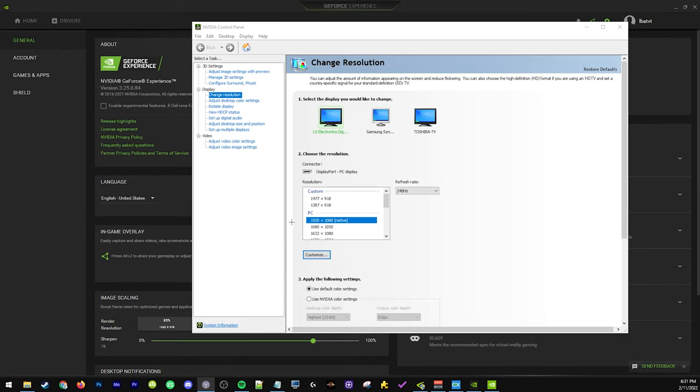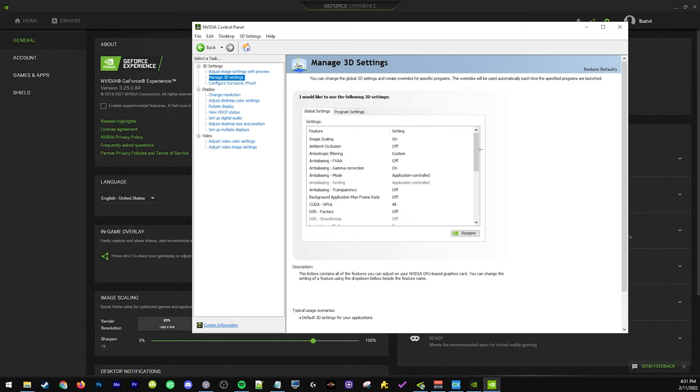Yo what's good YouTube, so today I'm gonna show how to use stretch res with Nvidia image scaling. A lot of people on my previous video about Nvidia image scaling were wondering how to do this.